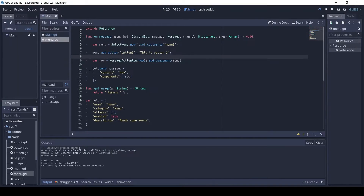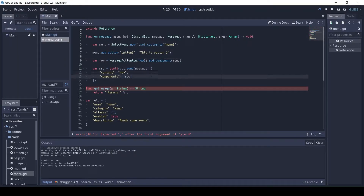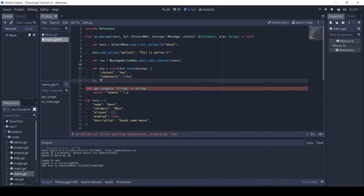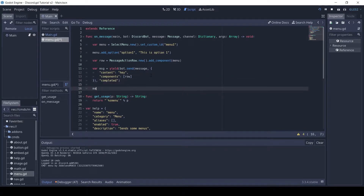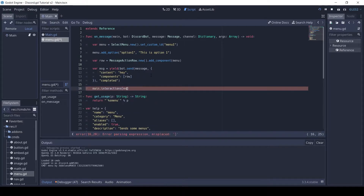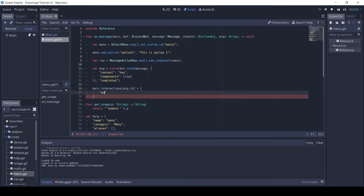Let's store this message in the interactions. So yield the bot.send, and then we can store it in main.interactions. You can store whatever data you need for this command. For now, I will only store the author's ID.